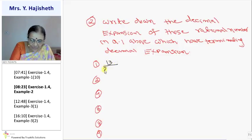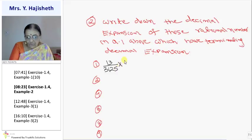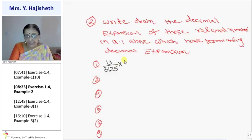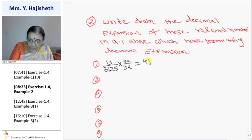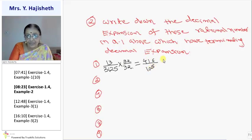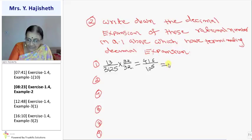First is 13 upon 3125. I told you 3125 is 5 raise to 5. In order to make it 10 raise to 5, I should multiply both numerator and denominator by 2 raise to 5. And 2 raise to 5 is 32. When I multiply 13 with 32, it is 416, and the denominator becomes 10 raise to 5.